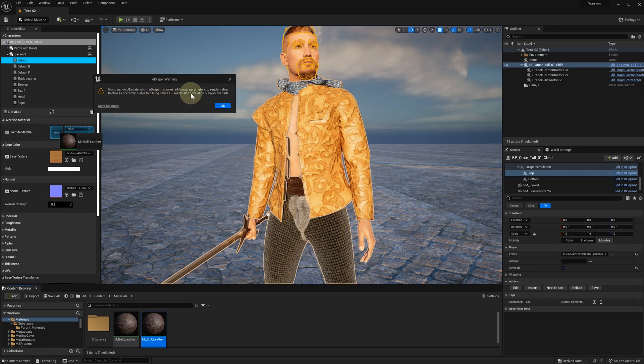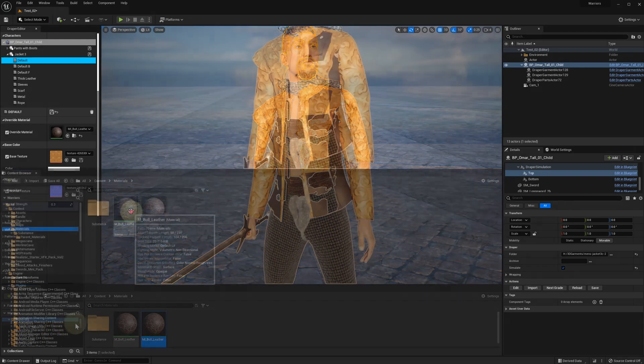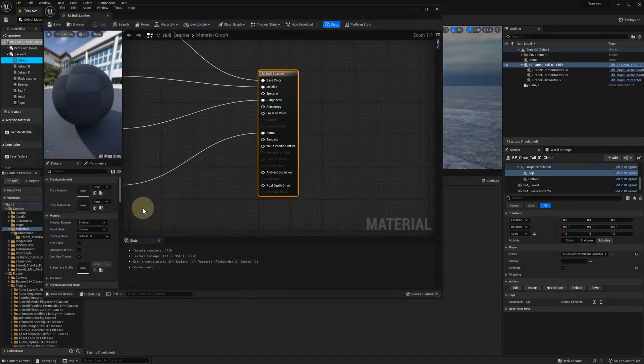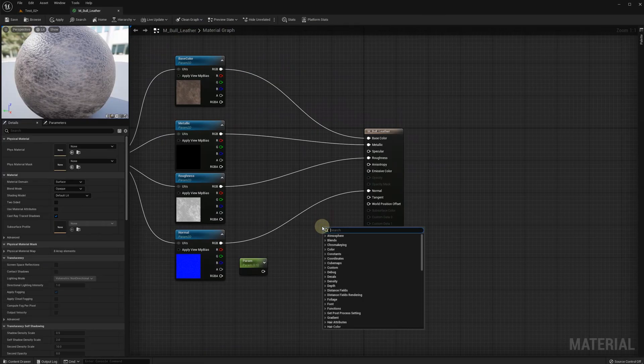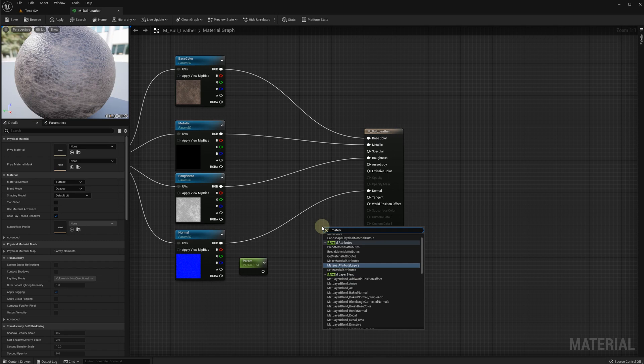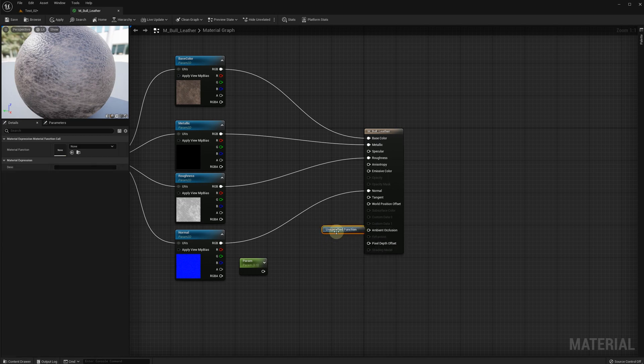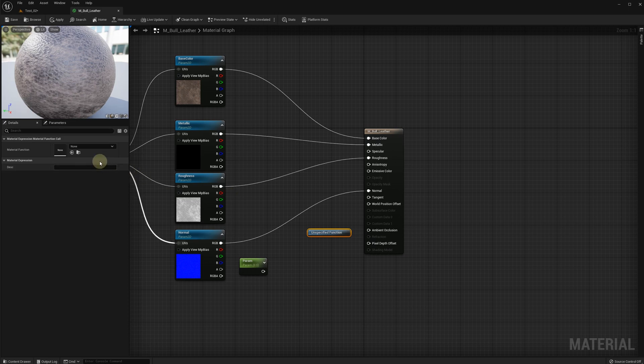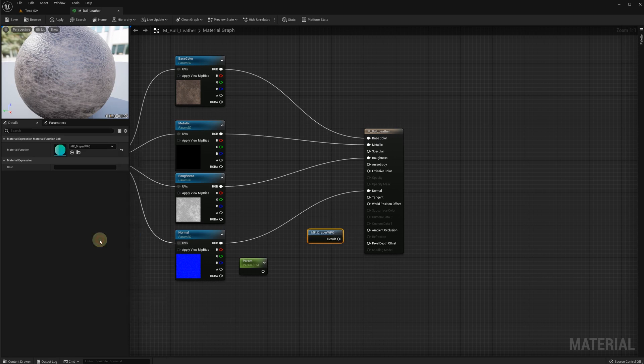For that reason we just need to add a little material function to our material graph. Let's open our material graph and start typing material function and select material function call. Now in material function name let's select MF_Draper WPO and connect the result to our material world position offset.